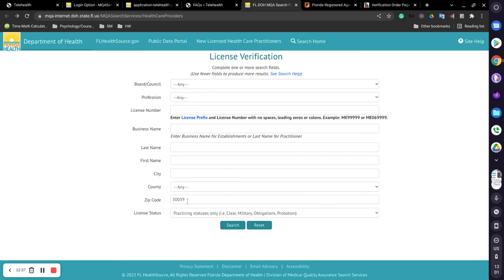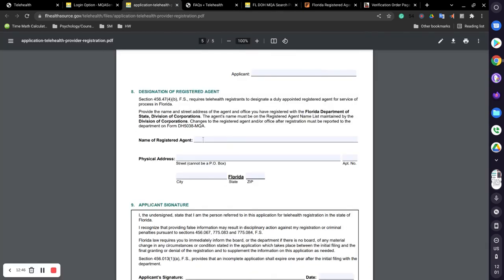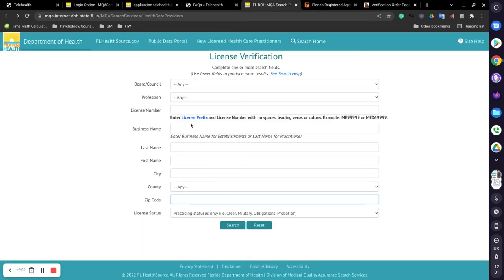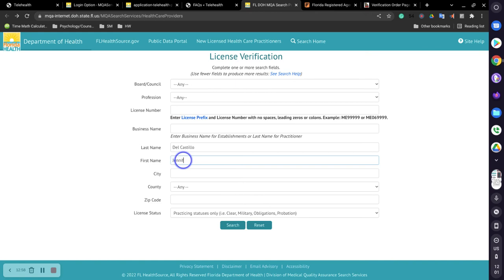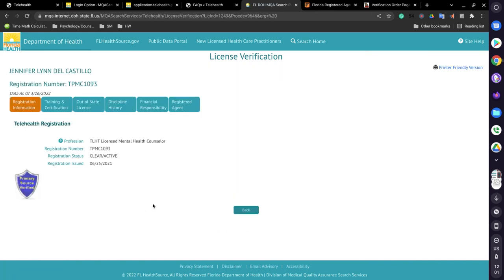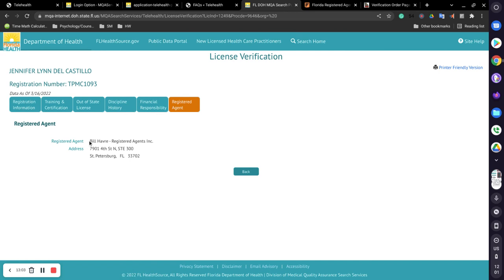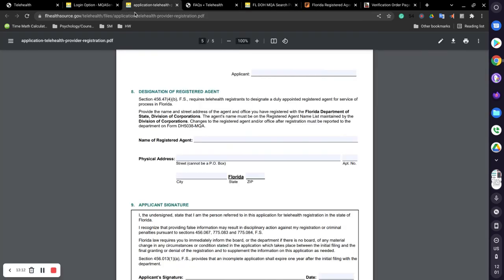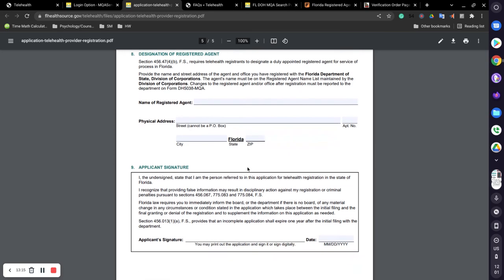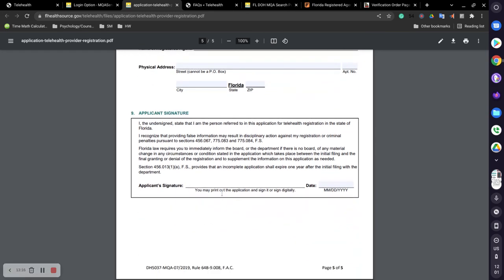And then whoever you decide to go with, who you're going to put on your application, you'll put the name of the agent, the physical address, which translates to this right here, the name and the address, if that's who you want to choose, or anybody else you want to choose, and you will place that here. After you do that, then you sign, sign it, and date it.